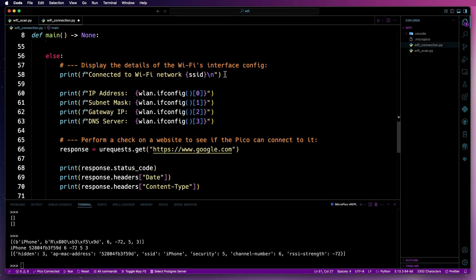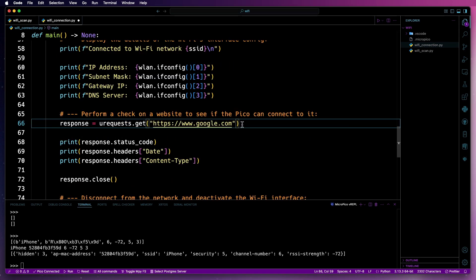Otherwise, we'll then show it's connected to the Wi-Fi network and then print out the details of the interface. So in this case, we've got the IP address, subnet mask, gateway IP, and DNS server.